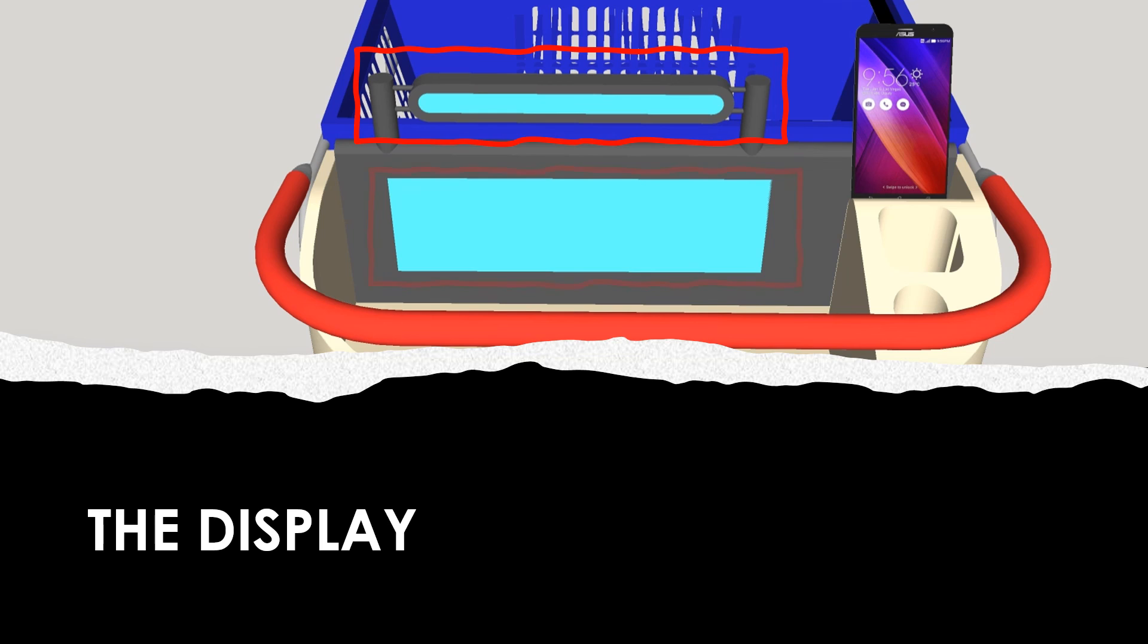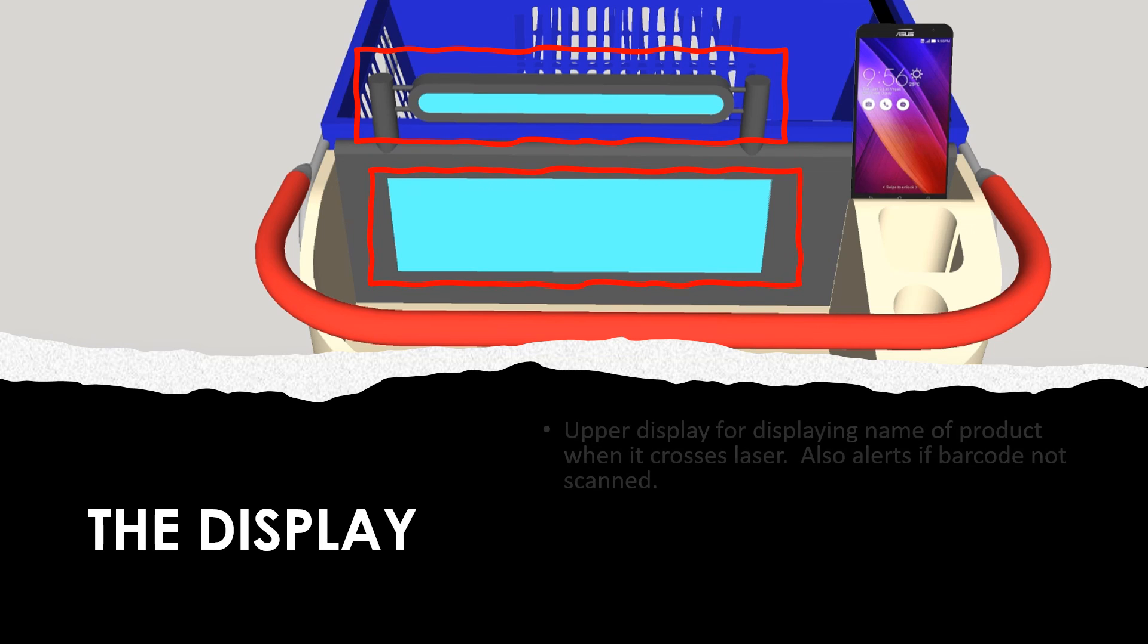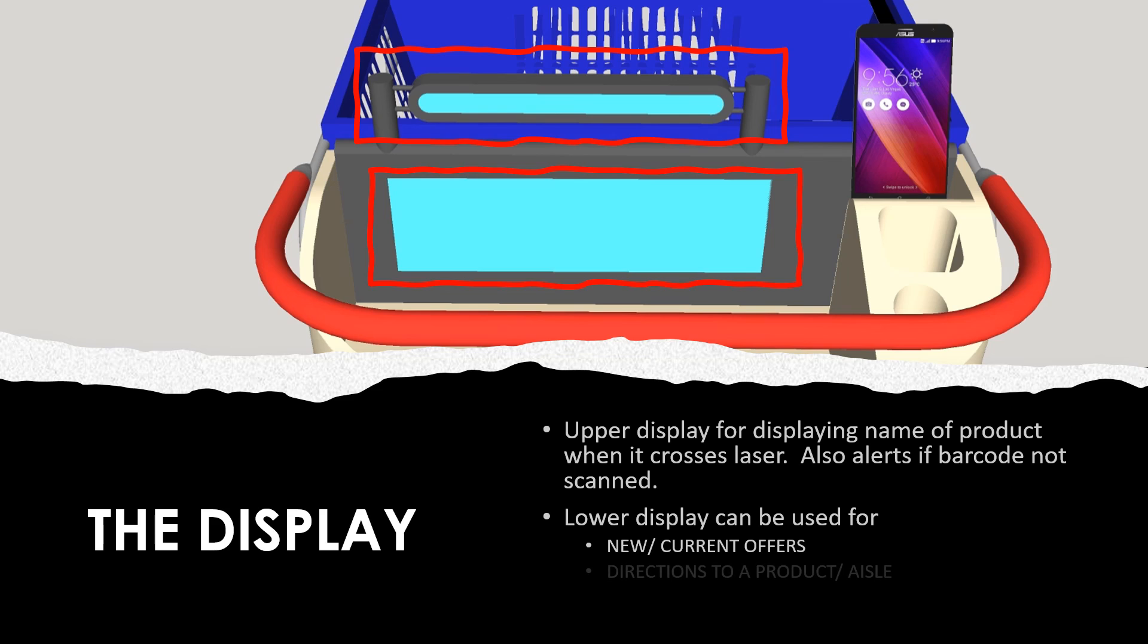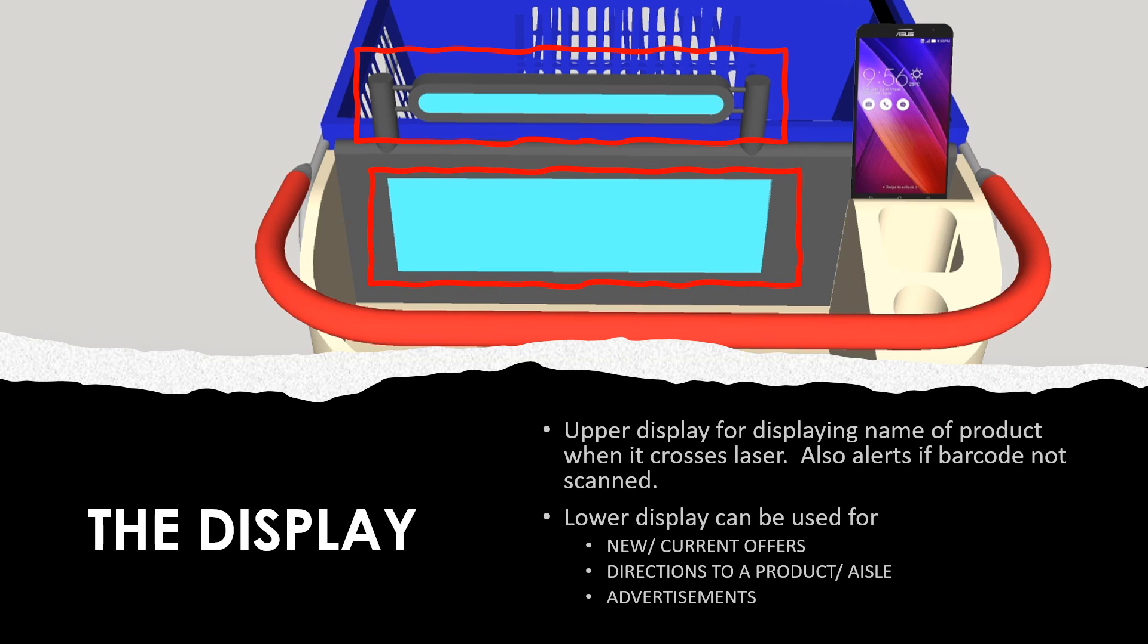The second display is a bigger display which can generally be used for showing new or current offers that are offered by the store. It can also show directions towards the product or aisle, which can be simply searched on the phone. And lastly, this display can also be used for advertisements and other stuff.